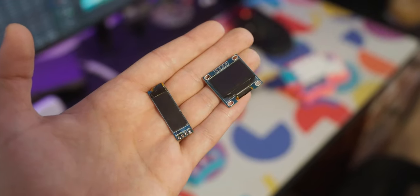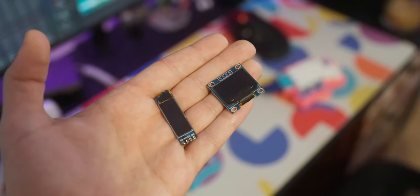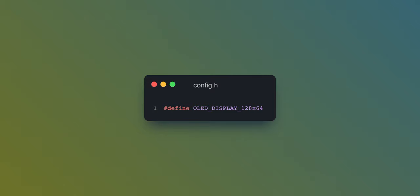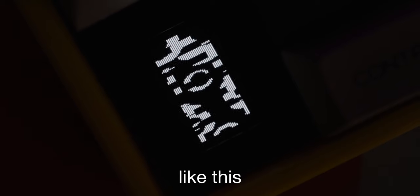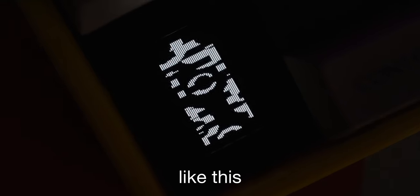These displays come in two main size variants and it's important to note which you are using. If you are using just a 128x32, you don't need to change anything. However, if you are using a 128x64 like me, you will need to go into config.h and tell it what size to use. If you don't set this up properly, things will look stretched on the display since QMK uses a smaller size by default. After we are configured to use the OLED, we can hop into keymap.c and start adding stuff to make it work.